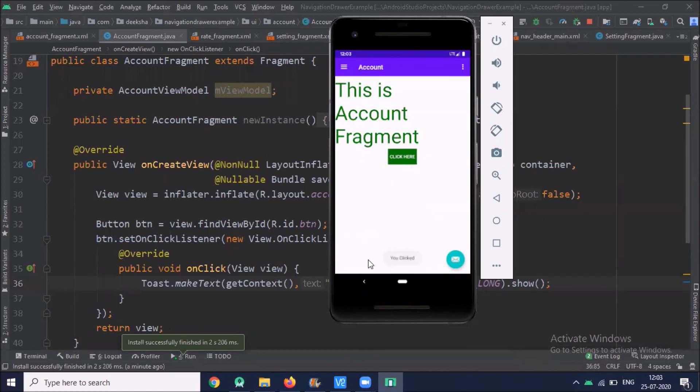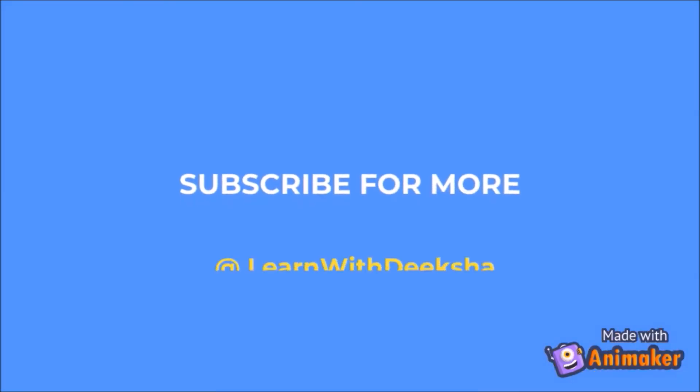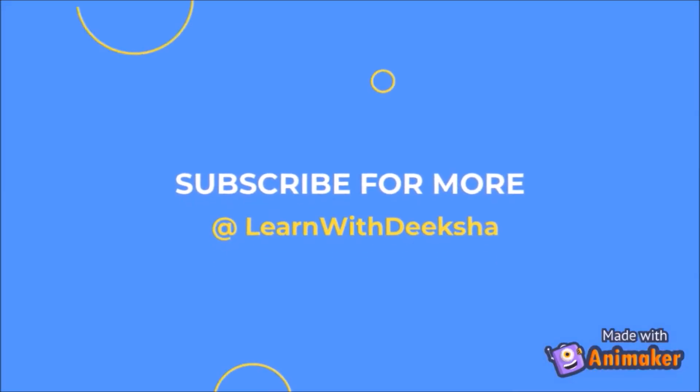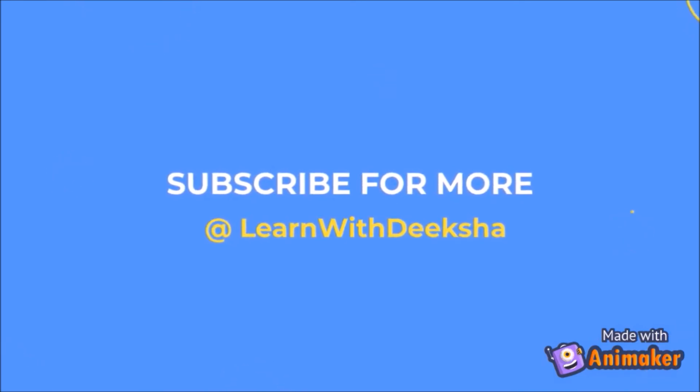Now run the project. Click on Account — here you can see the button. When I click the button it displays a Toast message. This is how you can work on your fragments. Thank you for watching my video — please like and subscribe to my channel and share your feedback in the comments section.